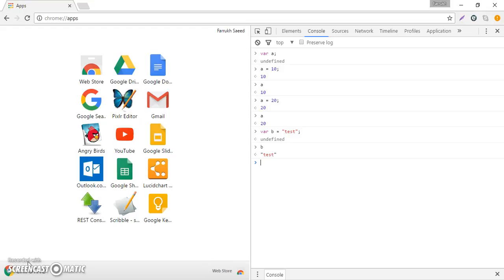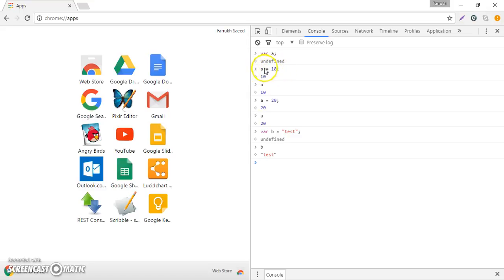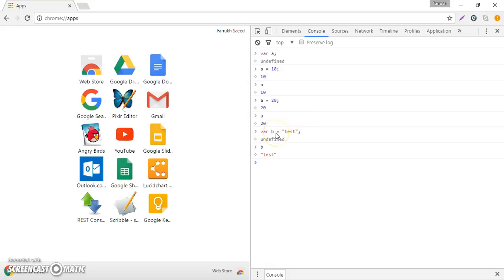You can still see it in the console - this value 10 represents type number and we've assigned this number to variable a. And here's the string text, the value is test inside these double quotation marks, and we've assigned this value of data type string to variable b.